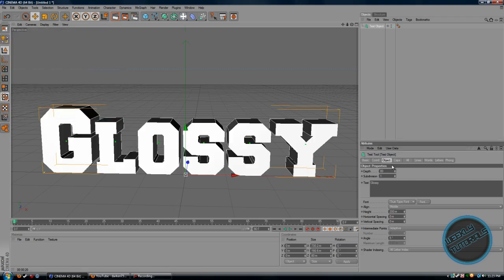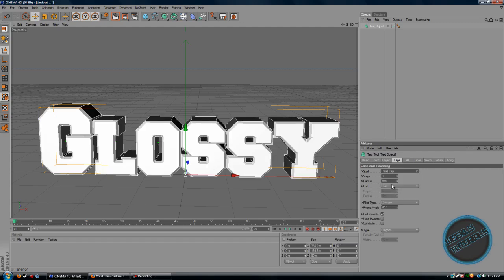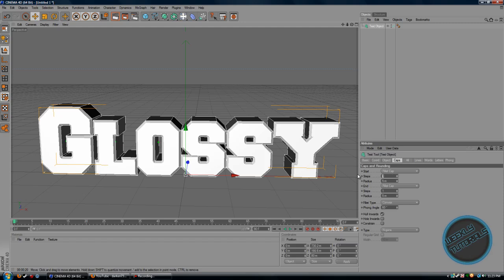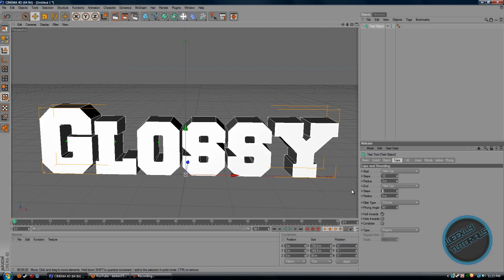Put the caps. Start with a fill cap. End with a fill cap too, and make sure the steps is 10 and the rate is 2 — the same for the end.